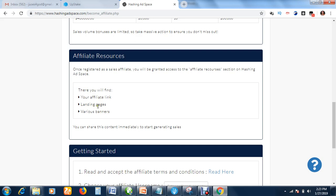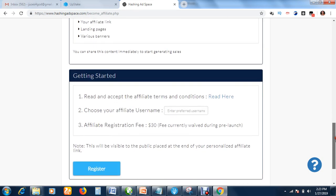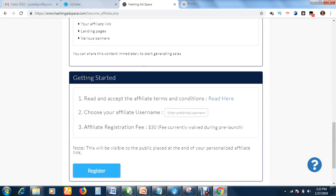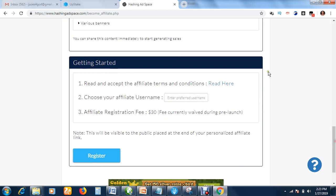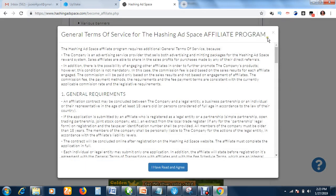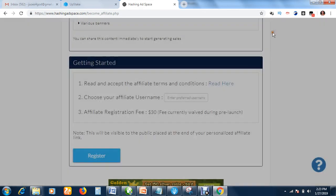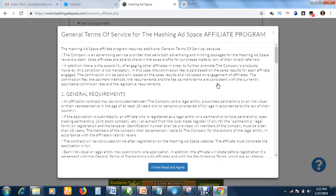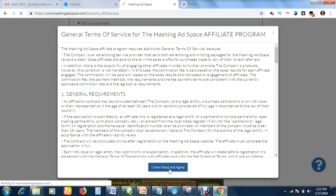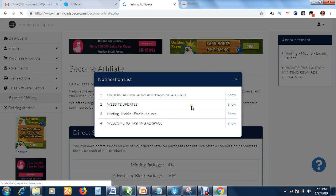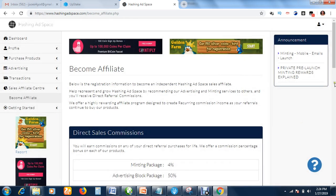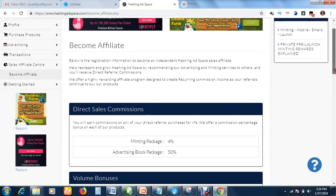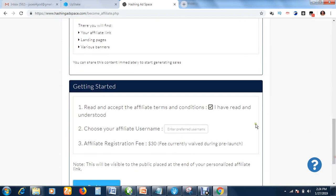You get your affiliate resources. You get your affiliate link as you become an affiliate. You get landing pages, you get various banners to promote. Scroll down to the Getting Started section. To become an affiliate, you first of all read and accept the affiliate terms and conditions. Click here. Click 'I have read and agree.'